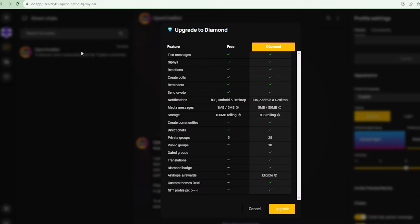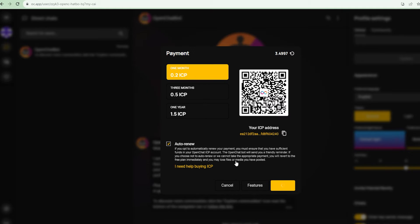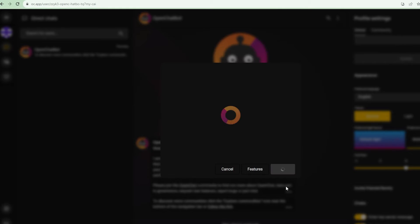You also have the option to become a diamond member to access extra benefits like creating public groups, creating NFT-gated communities, to become eligible for airdrops, to earn referral rewards and also to have a cool diamond badge next to your name. Currently, a one-year plan costs 1.5 ICP, which is around $6 at the current ICP price. So it's really not that expensive, this price is per year.